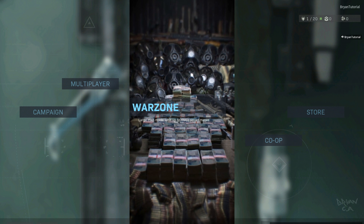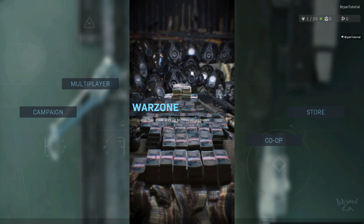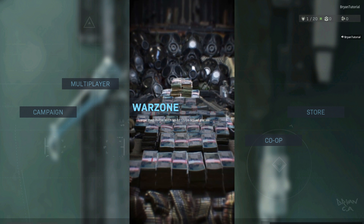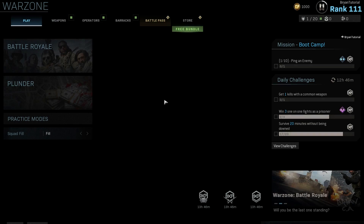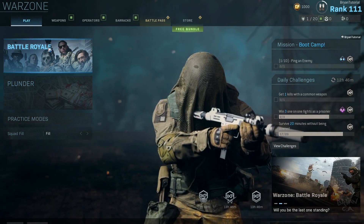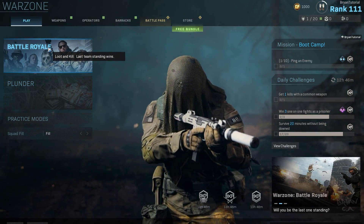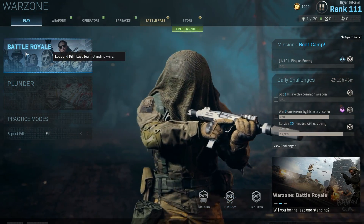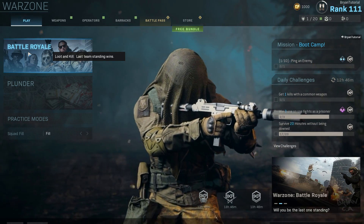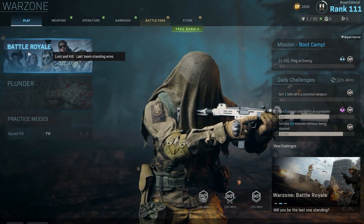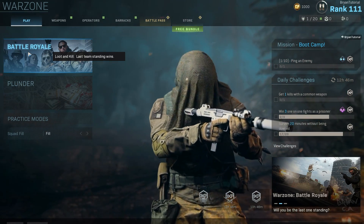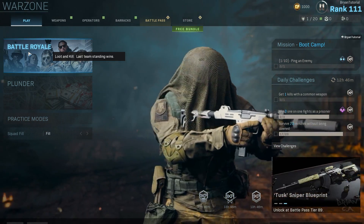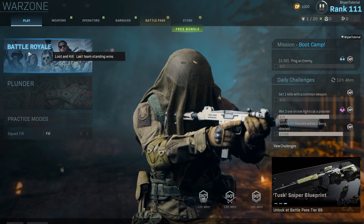All right guys, all you gotta do is click the middle one. The others you won't have enabled because you haven't paid for the game, but the middle one is free — that's the Battle Royale right here. I hope this video helps you guys out. If it did, give it a like and subscribe. And let's get right into some quick gameplay!